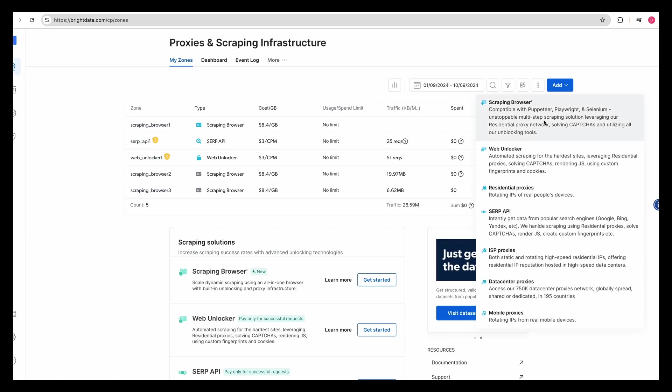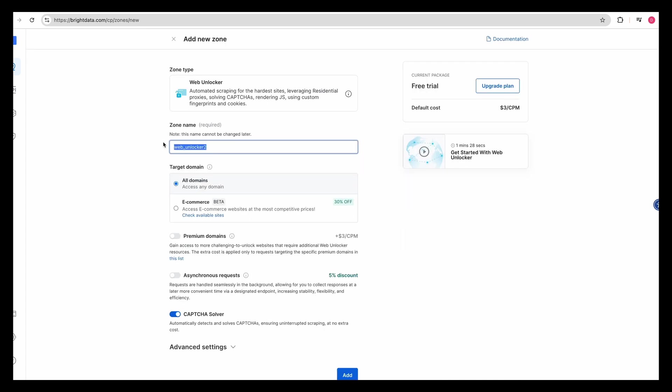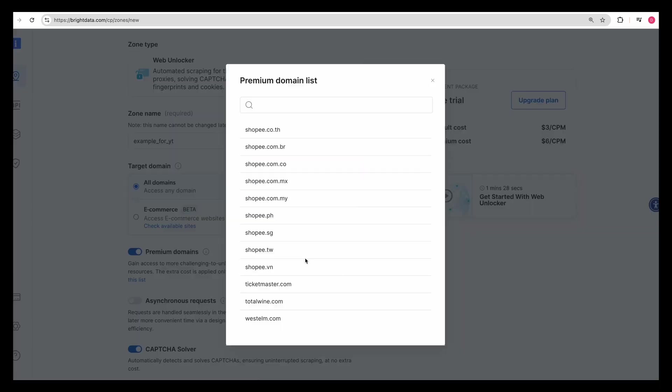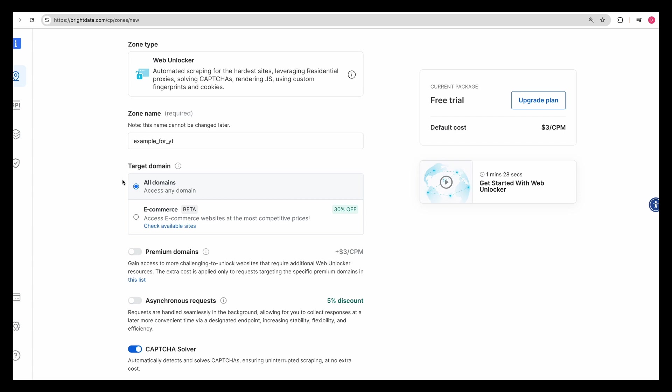Once you're all onboarded, you'll be able to create your proxy and scraping infrastructure. It's as simple as clicking add, and then you can determine the different offerings that you'd like to use. In this case, I'm going to be showing you the web unlocker feature.